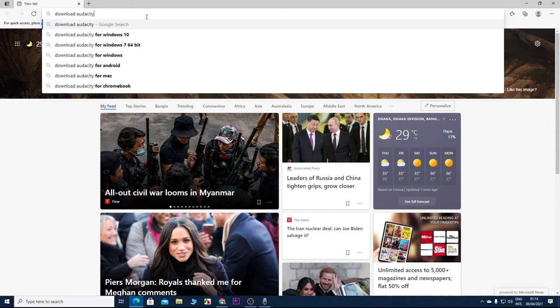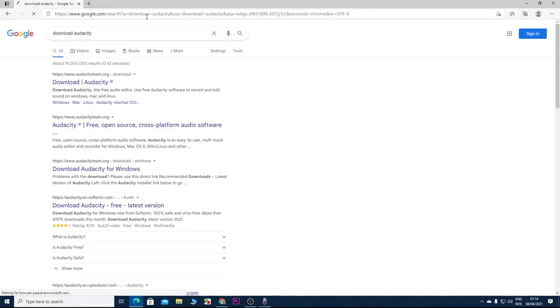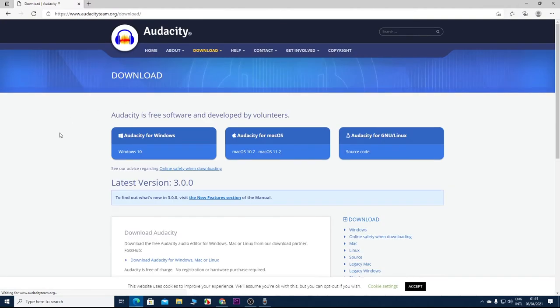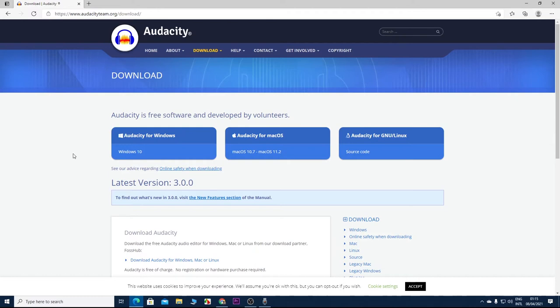Click on the first link which is audacityteam.org/download. So this is the best app for recording your voice in your computer. It's an open source app that is updated very frequently, and a lot of features are added every now and then. So what I'm going to do is click on Download Audacity for Windows.